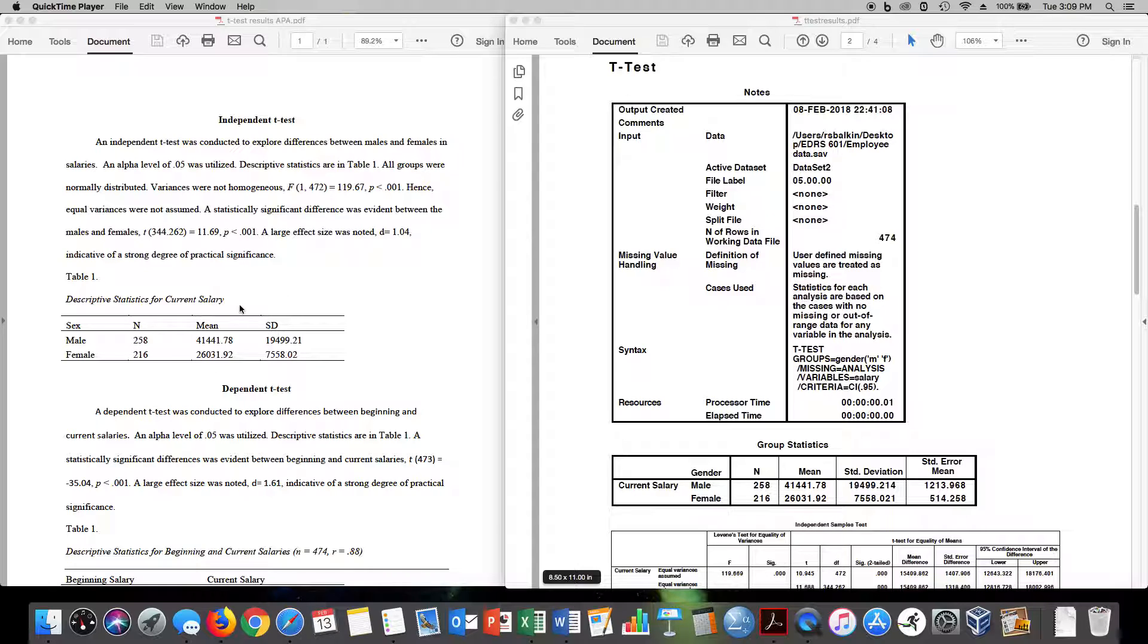So you need to make sure that you convert your table into APA style. This will be really important for your dissertation. Your dissertation will be moved back to you if you haven't written in APA style.